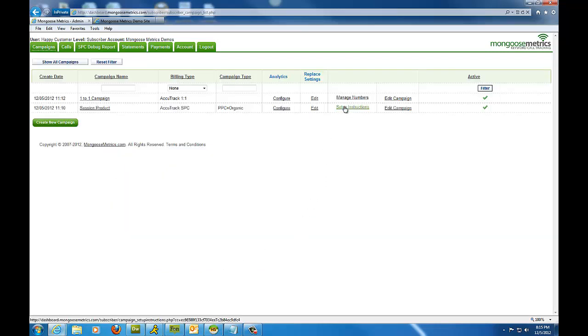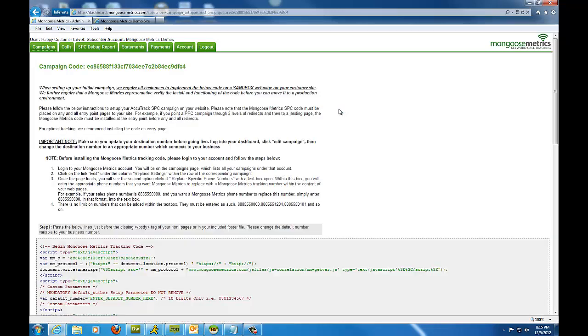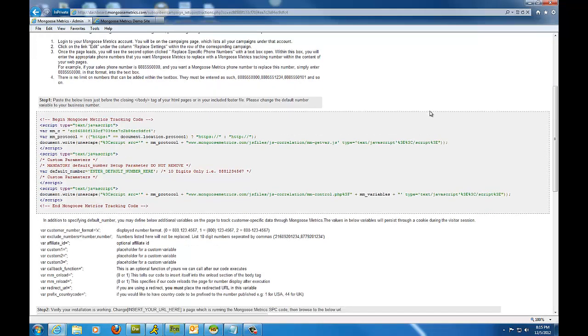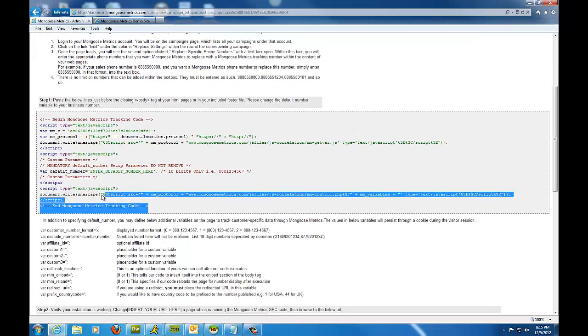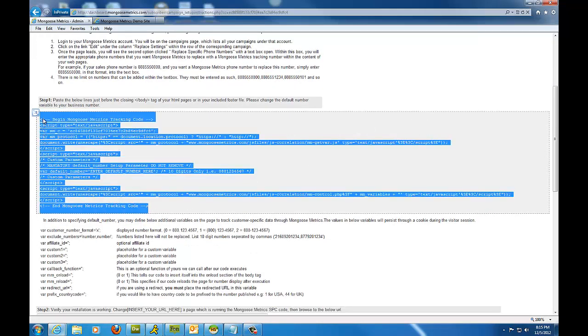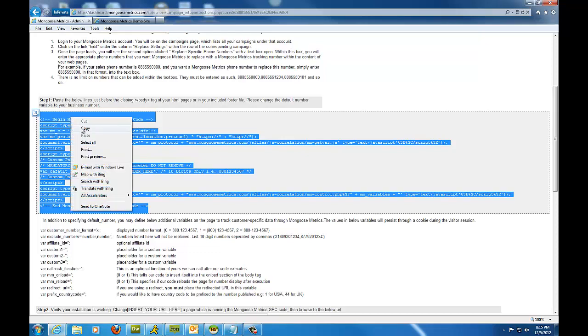Next we're going to move to the setup instructions. In the setup instructions, once again, the campaign code appears prominently on the top left portion of the page. And the code for the setup instructions is located in step one. So I'm going to highlight all of this right-click and click copy.